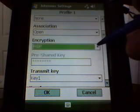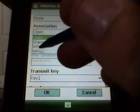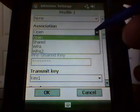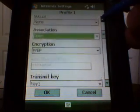These are the options where you can set up WPA or WPA2 if you're using that.